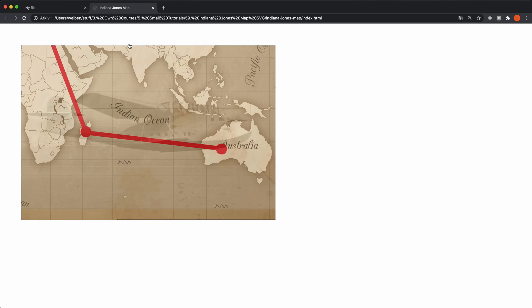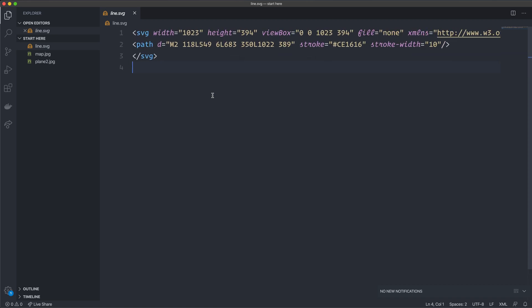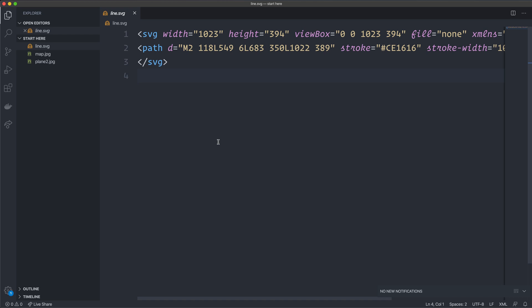So what I've done here is I've created a new folder. Going back inside my code editor, you can see that I have this line.svg file — that's the stroke on the map that I created in Figma. You can create it in Sketch, Illustrator, or something like that. Or if you want to deal with numbers, you can create it just as an SVG in your HTML, but I created it in Figma and saved it as an SVG.